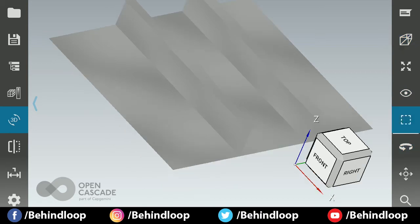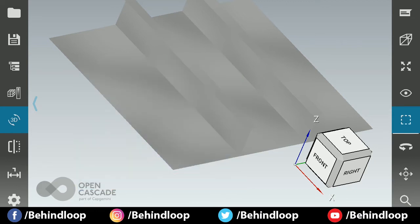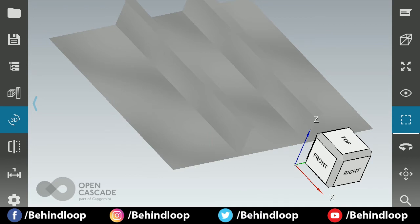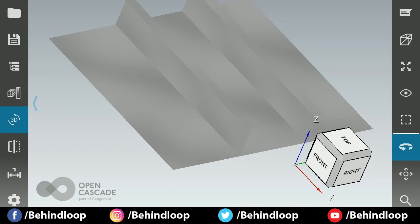This option is for selection. If you have multiple models in it, if you have some assemblies, you can select a single part and you can deal with it. This is for orbit rotation.